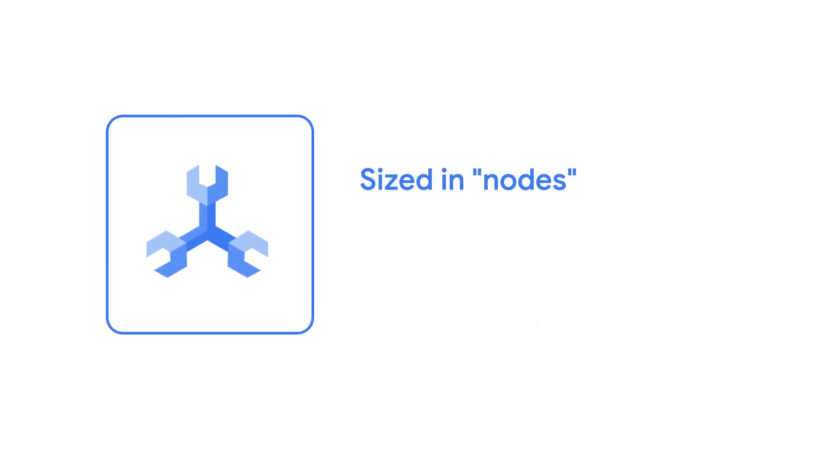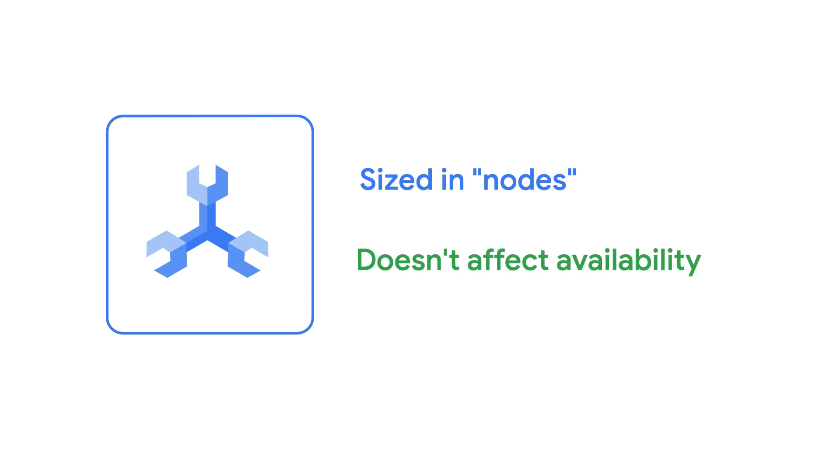up until now you specify the instance size in terms of nodes. Nodes determine how much compute and storage you have access to. It does not impact the availability guarantees of Spanner or the number of replicas your instance has.